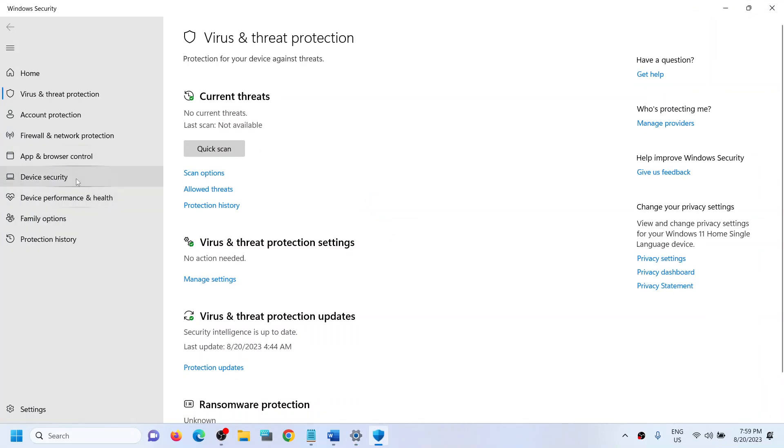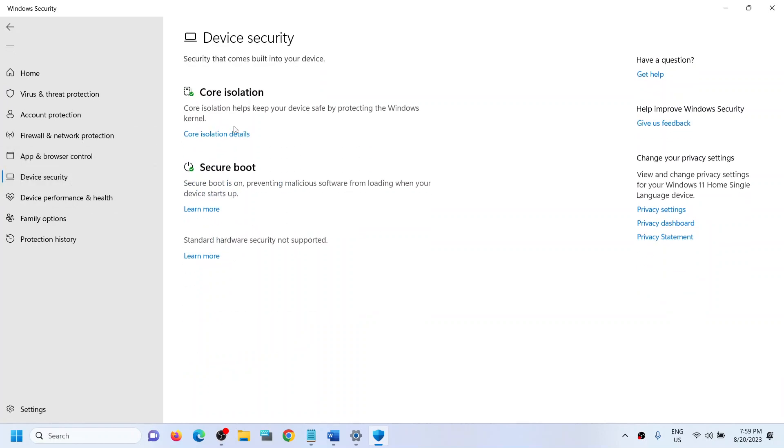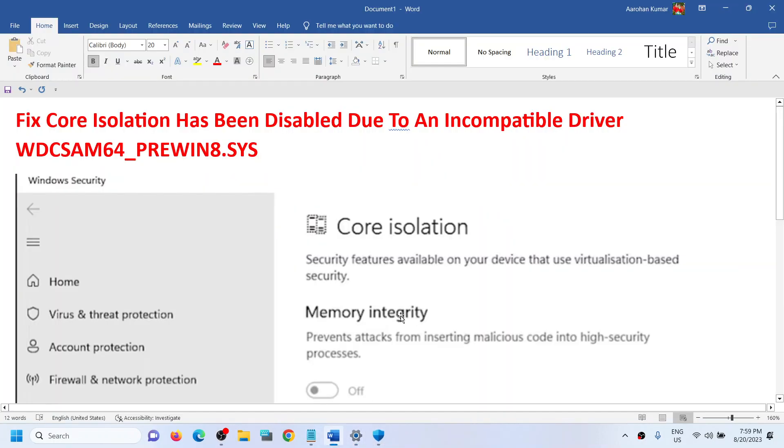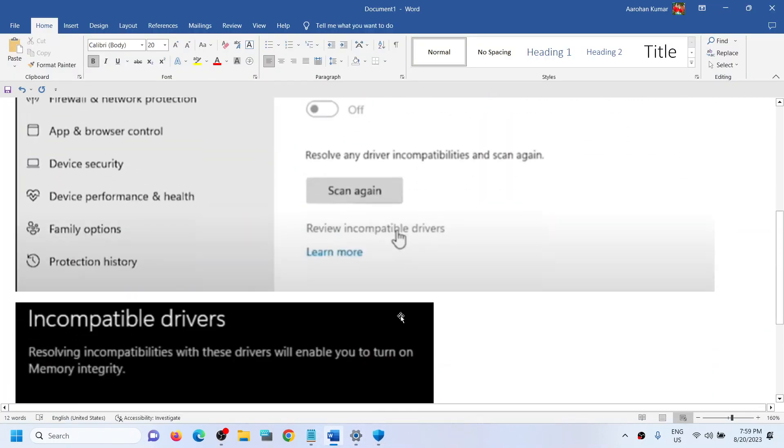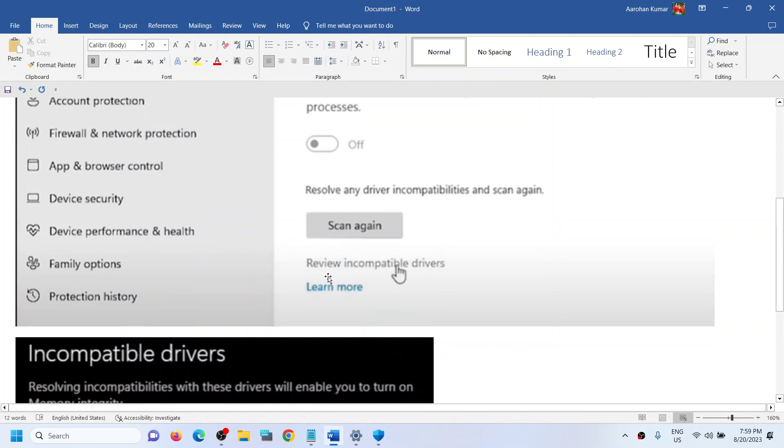Click on Virus and Threat Protection, and then go to Device Security. In my case, core isolation is enabled. I don't face any problem, but in your case when you go there you will see an option which says review incompatible drivers.